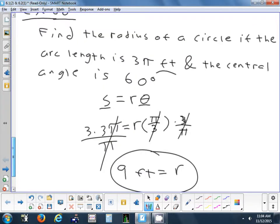We did an example where they gave you S and theta. We did R and theta. We didn't do an example where they gave you S and R. But how would you do that? You'd plug in for S, plug in for R, divide each side by R, and then you'd have your angle in radians. If they want degrees, just convert it.